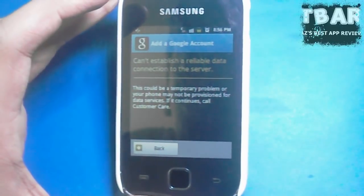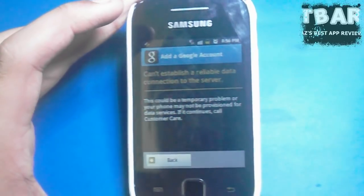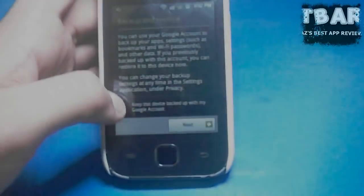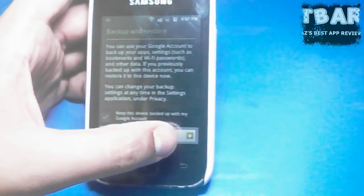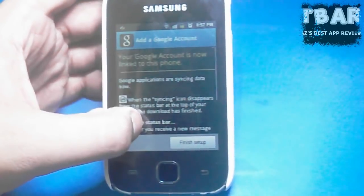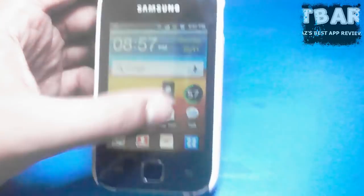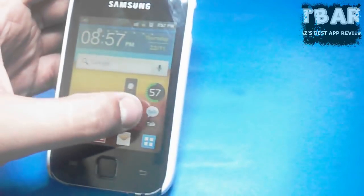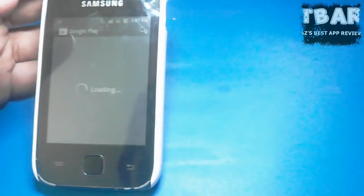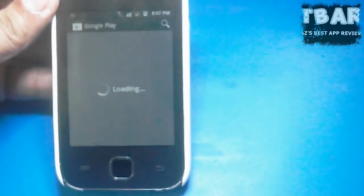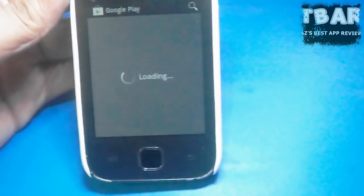It can't establish a reliable data connection to the server, so let's try again. Once Google is set up, go to the Play Store and continue with your mobile network — not with any other Wi-Fi this time.